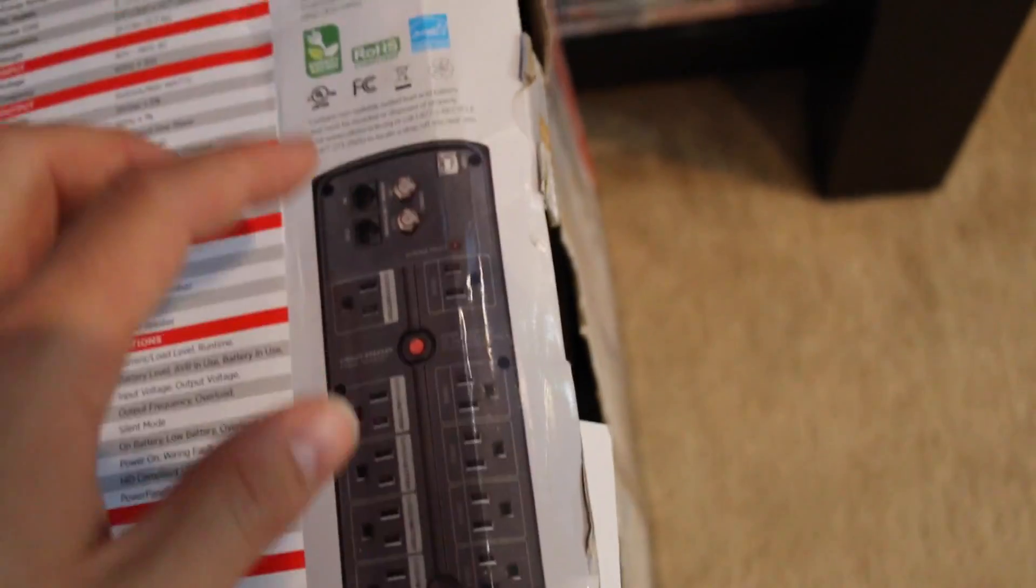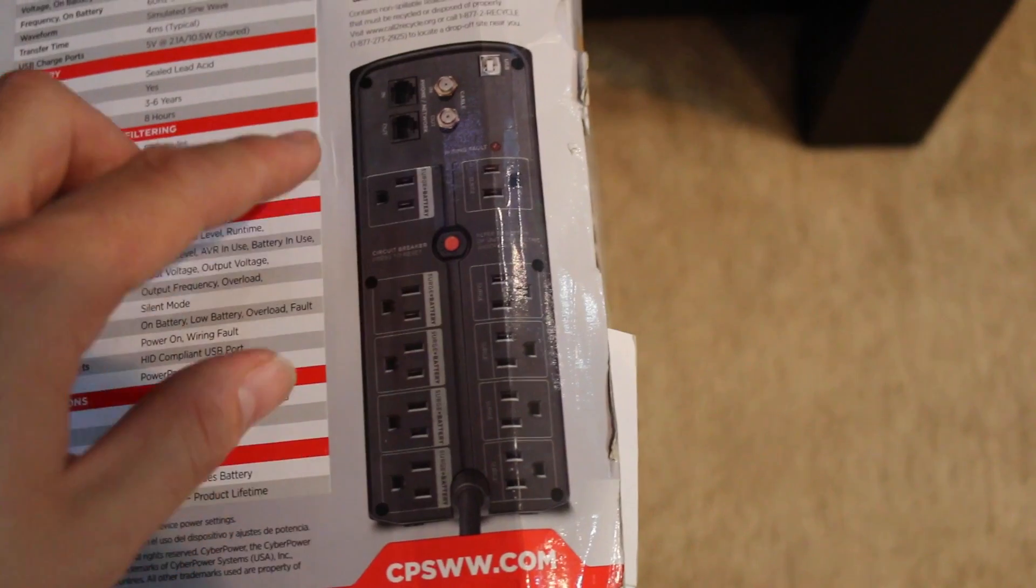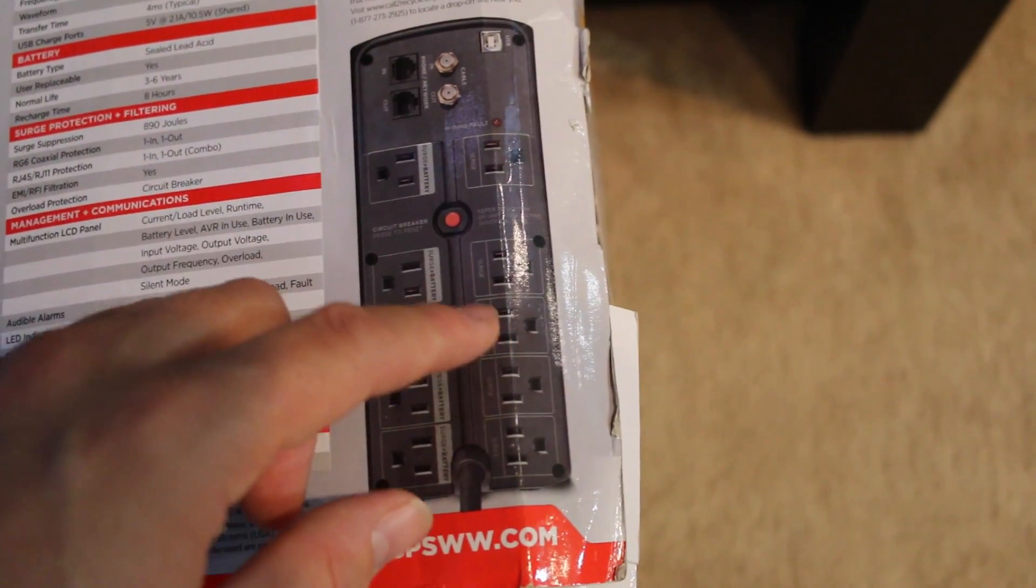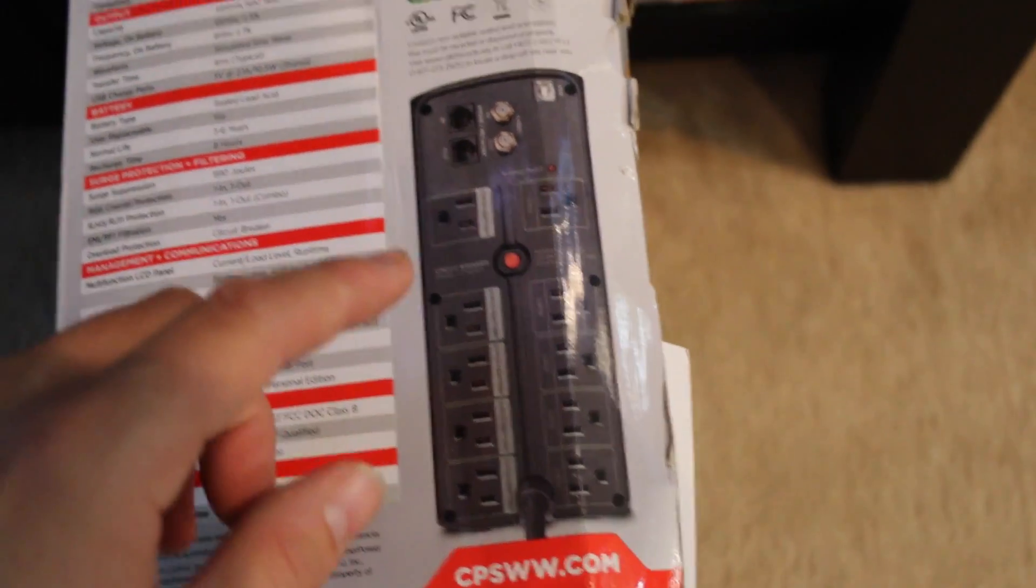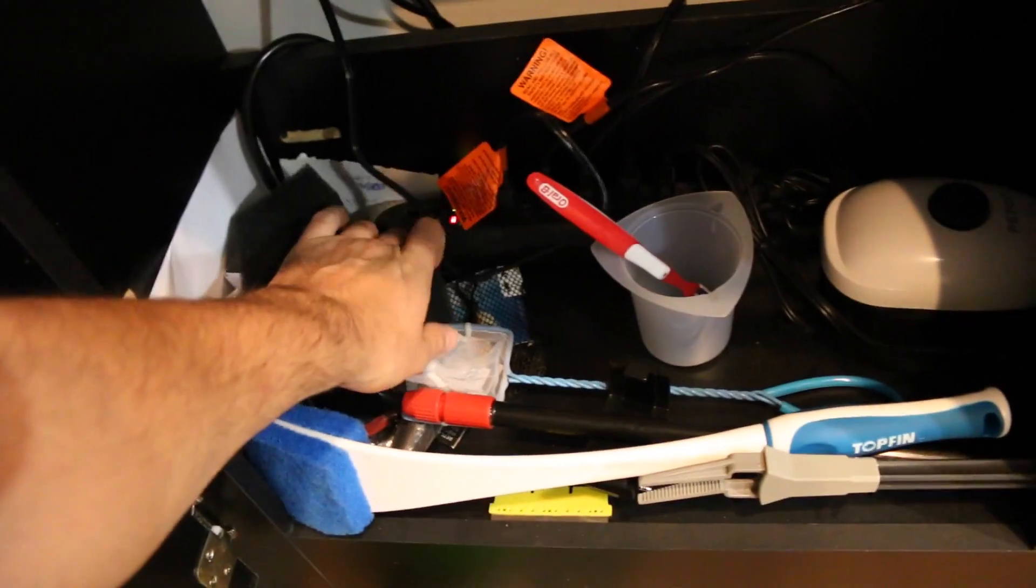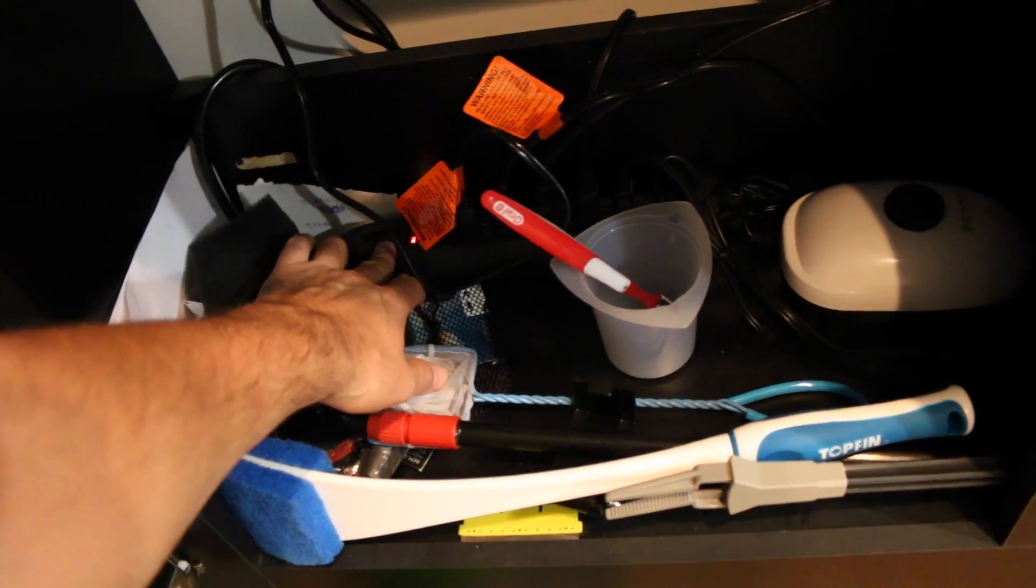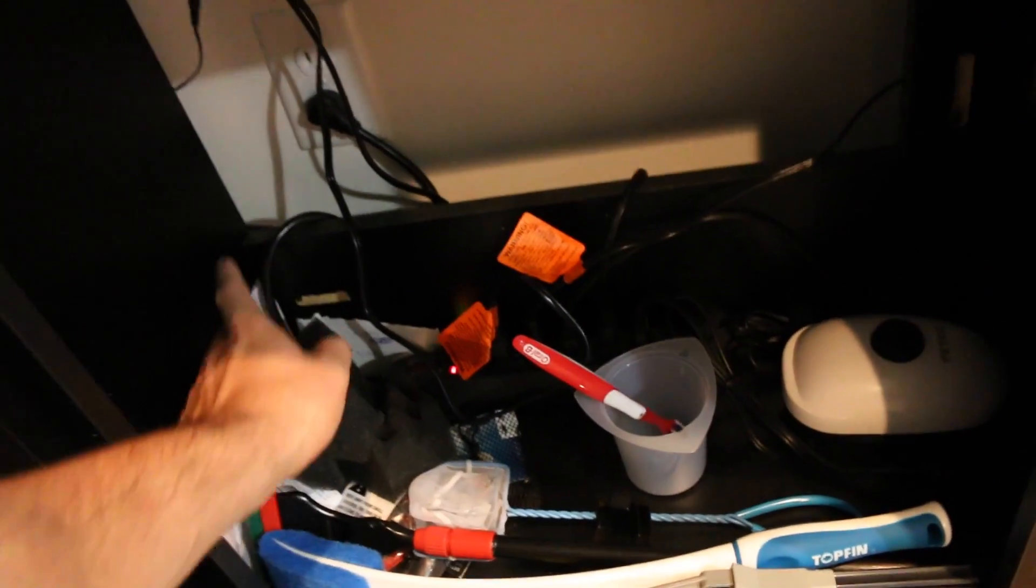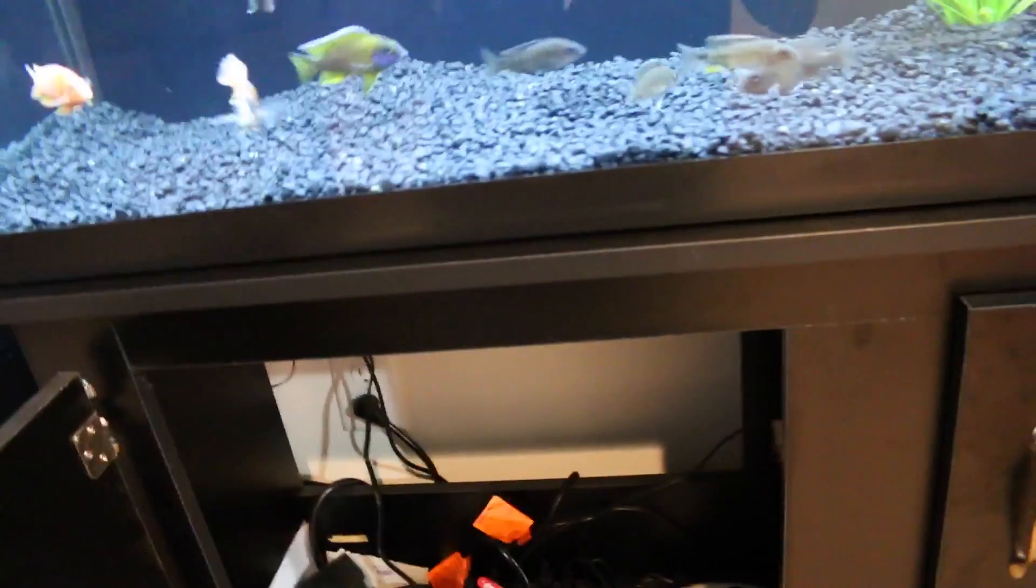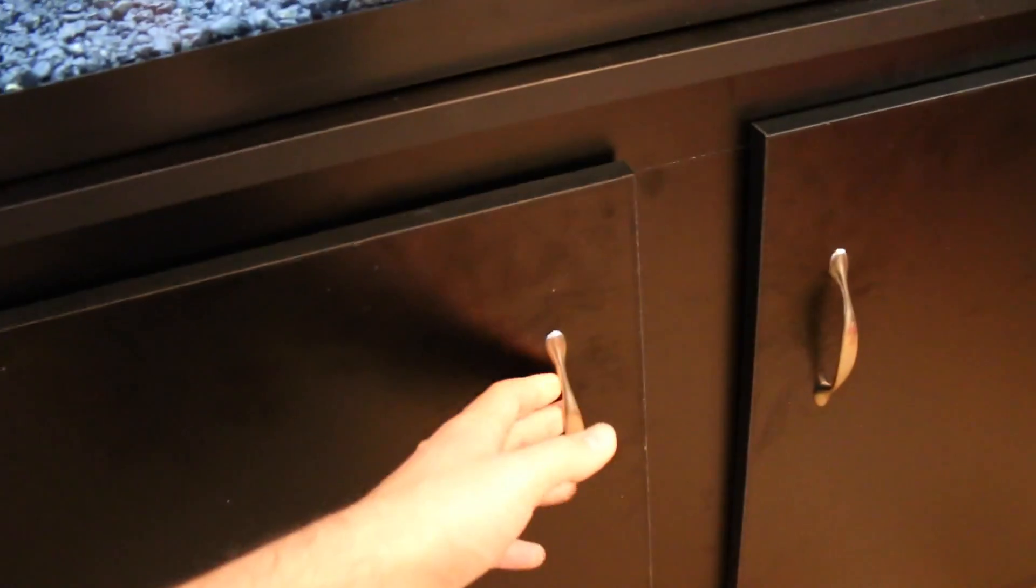So I have everything hooked up on mine to my aquarium. The only thing I don't have on the backup battery side is the lights. So that way when I go and I do my aquarium maintenance, all I have to do is turn off my surge protector here which is tied into the backup battery side of my UPS. And my lights will still stay on so I can still see what I'm doing when I maintenance my tank.